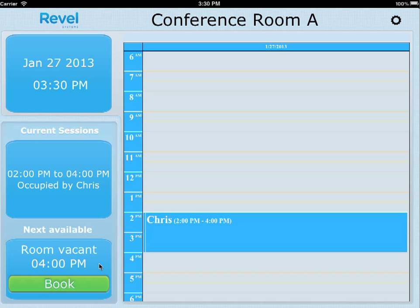The way this works — you'll see the times on the right. You'll notice from 2 to 4 it is booked. The top left box shows your date and time, the middle shows your current session, how long it's occupied and by whom, and the next available time slot is at the bottom left corner.